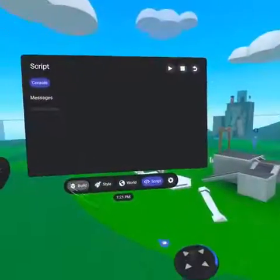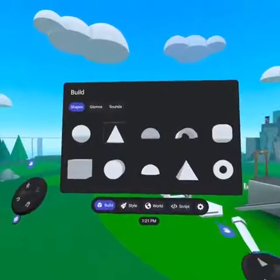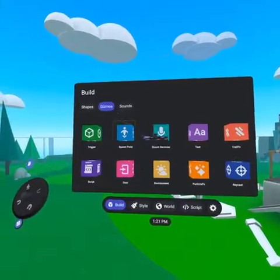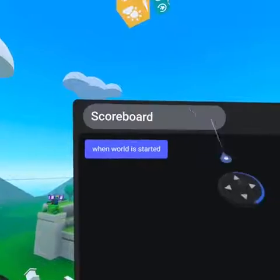Now that we're tracking player scores, we can build a scoreboard. Bring out a new script gizmo and let's name it Scoreboard.